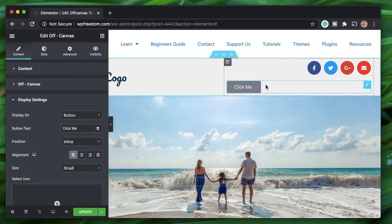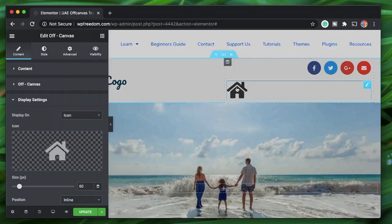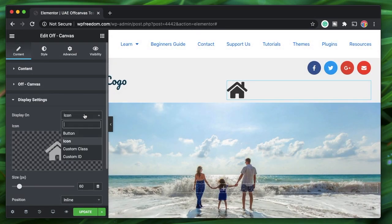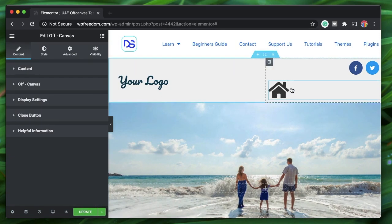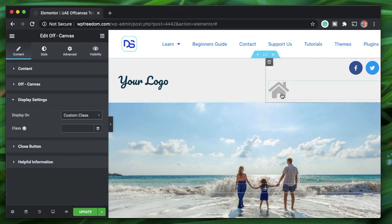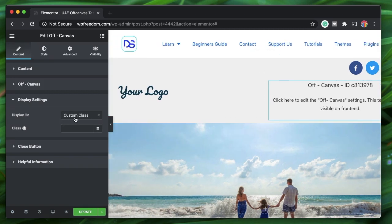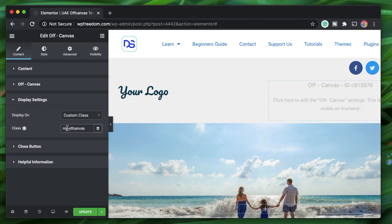You can also choose the type of display that triggers the menu — it can be a button, an icon, or a custom class. We're going to use the custom class setting on this page. I'll select 'custom class' — nothing visual appears, it just gives you some text showing the widget ID. Since we've selected custom class, let's give it a class name. I'll call it 'my-off-canvas' — it should be unique, so bear that in mind.